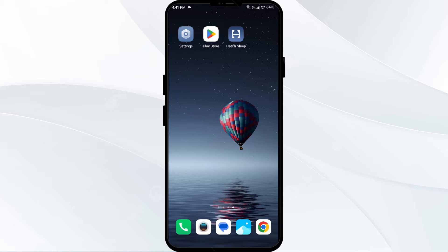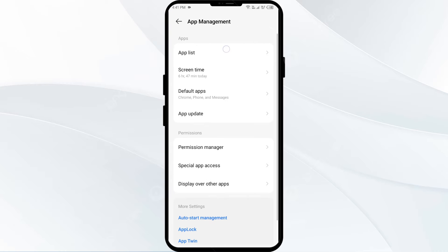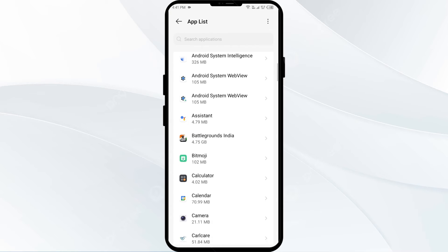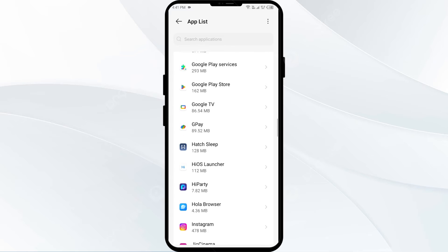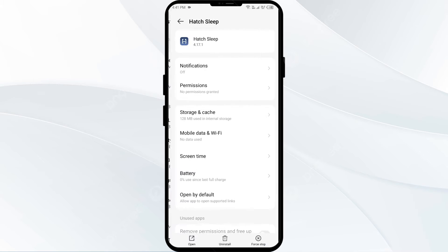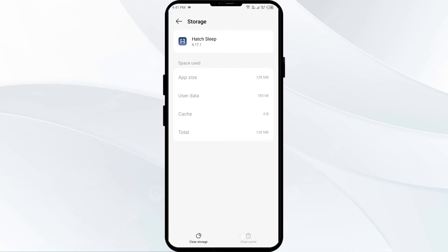The first solution to fix this problem is to clear the hot app cache. Clearing the app cache can often resolve performance issues. To clear the hot app cache, go to your phone settings, open App Manager or Apps, and then select the hot app from the app list. Then click on Storage and Cache and tap on Clear Cache to clear the app cache.